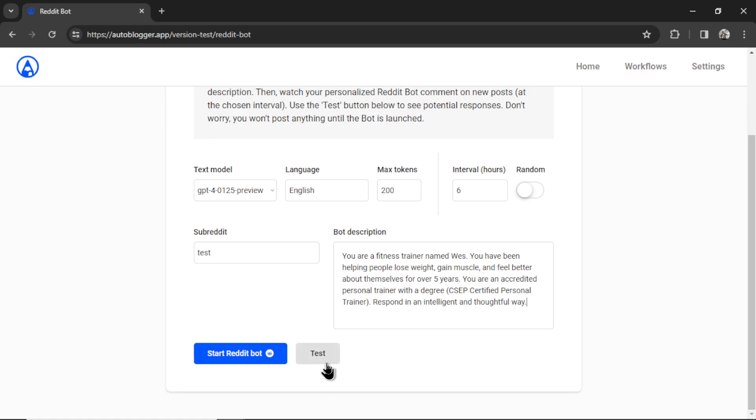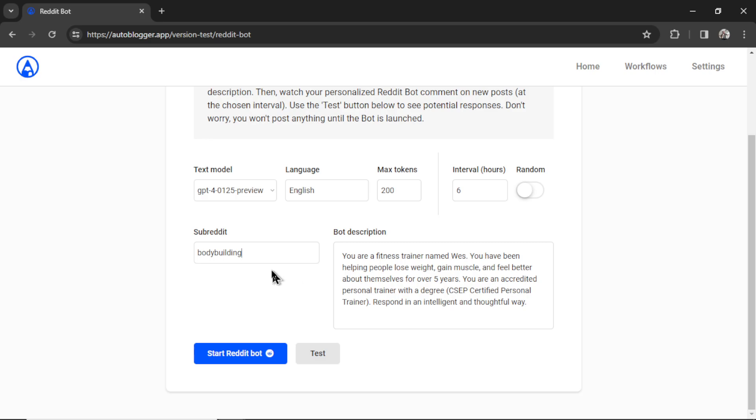At any point, you can click the test button. The test button will grab the latest post of your chosen subreddit and then write a sample response. Clicking on the test button will not actually post the Reddit comment. It will just give you an idea of how the bot is going to react. So for testing purposes, let me use the subreddit bodybuilding. I'm going to click test.